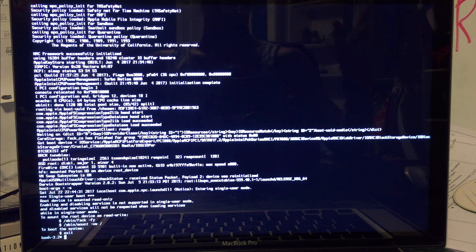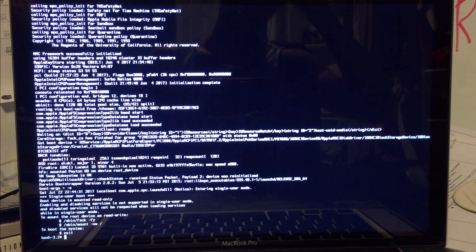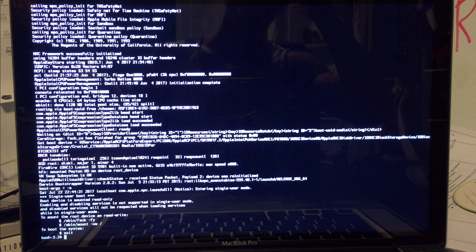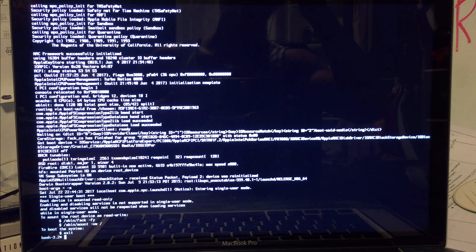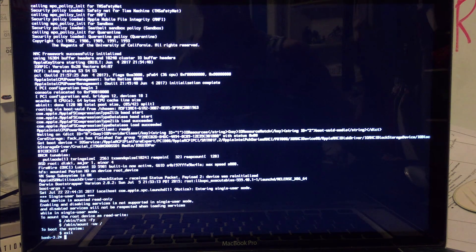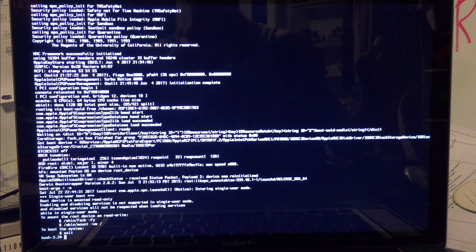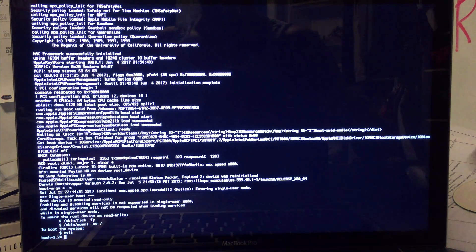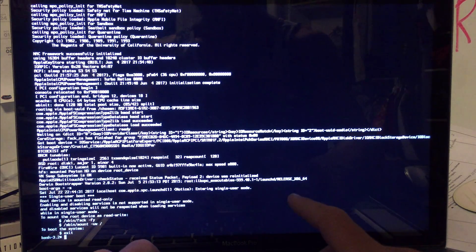I'm running an older version of Mac — I'm not running Sierra. If you're running Sierra, you're going to have to do a different process, which I'll leave down in the description, to allow you to do these steps, because you won't have permission due to a security protocol that they installed.